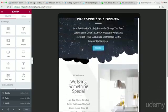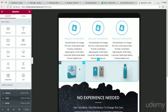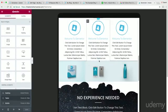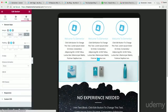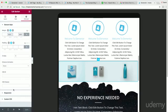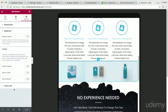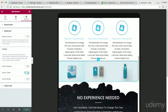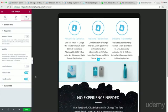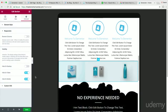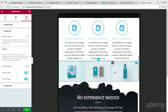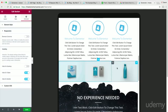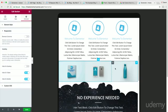One thing I want to look at is this section right here — I don't really want this section. I'm going to go to Advanced, then go to Responsive. I want to disable this on tablet and mobile. The reason why is because I don't really care if people see these on mobile or tablet.